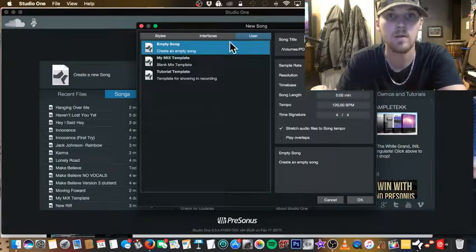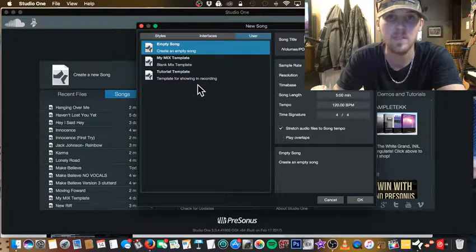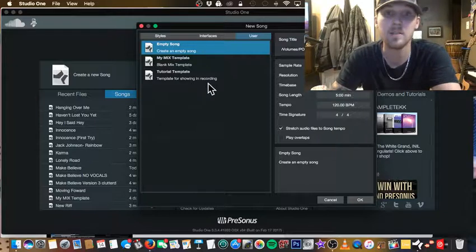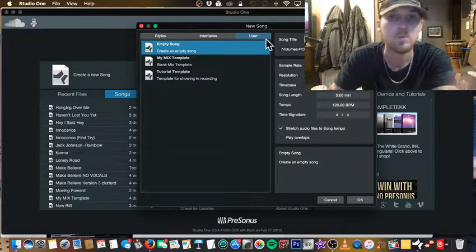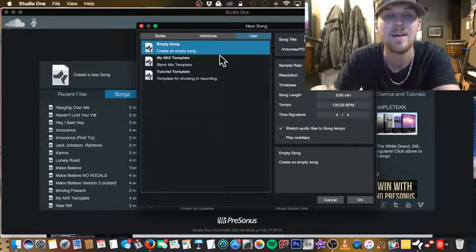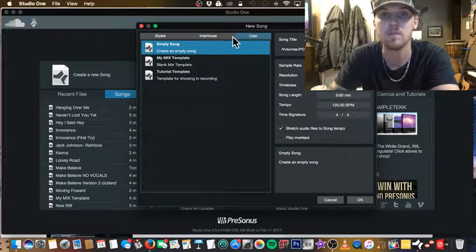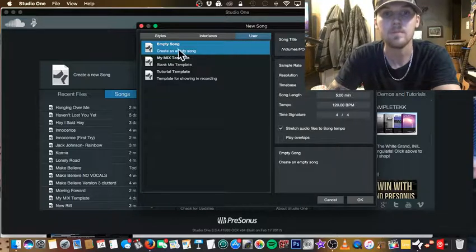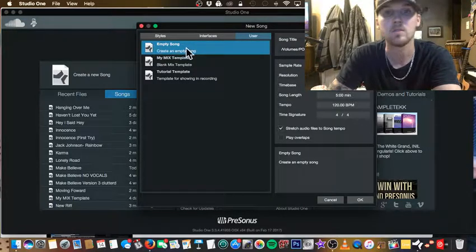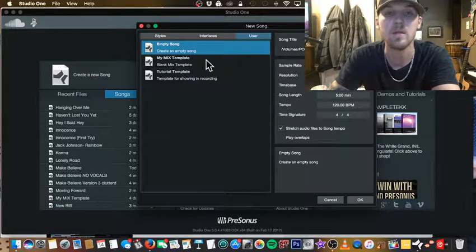I just attempted to make a video for you guys and made this template, but the video didn't come out for some reason, so I'm just gonna make another one. You're gonna see some tabs here — Styles, Interfaces, and User. Let's focus right here on User and make sure we have 'Empty Song' selected, in case there are any other templates in there.